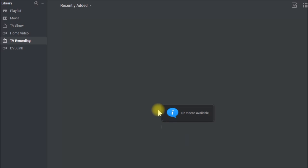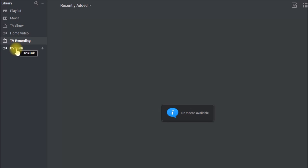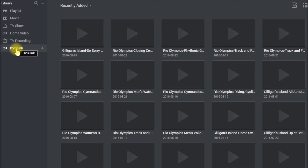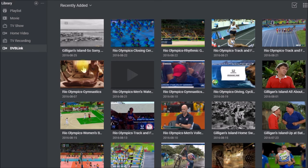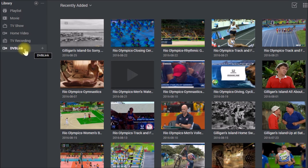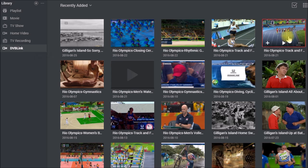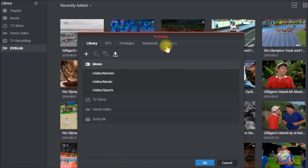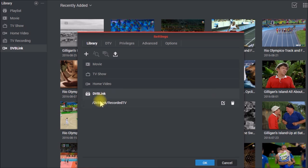The other one is you'll notice TV recording folder or library doesn't work. You can't access anything that's in the TV recording folder. So you would need to make a new library and you can point that to your DVB-Link recorded TV folder. So here's the DVB-Link library and I set it to recorded TV.